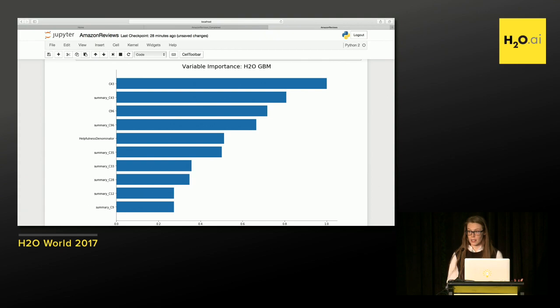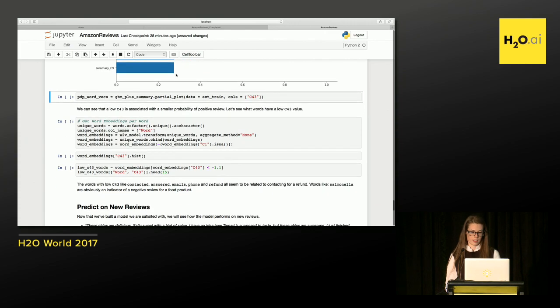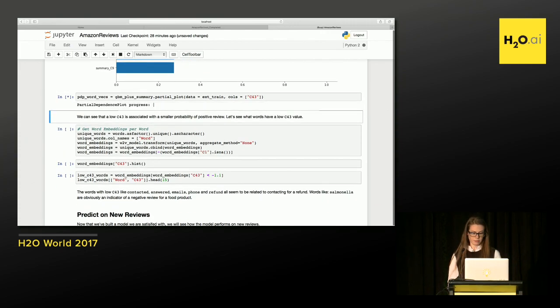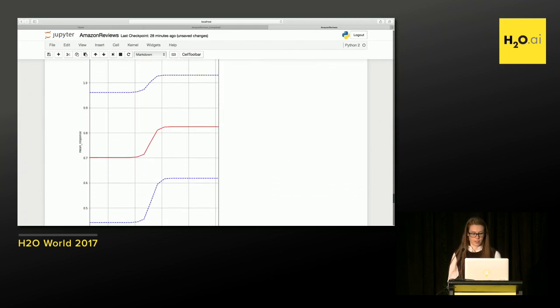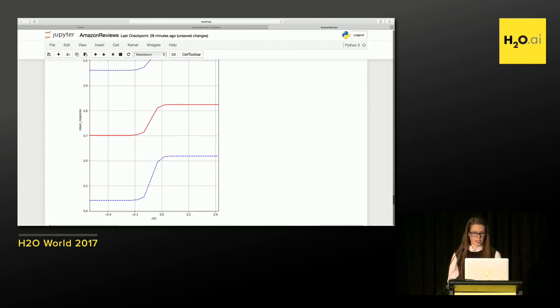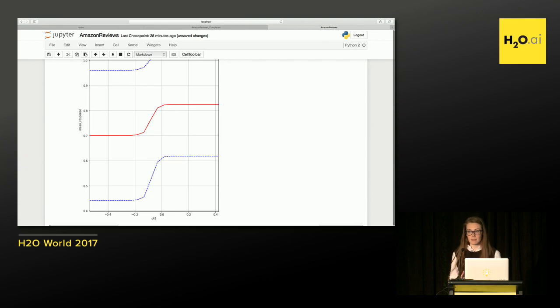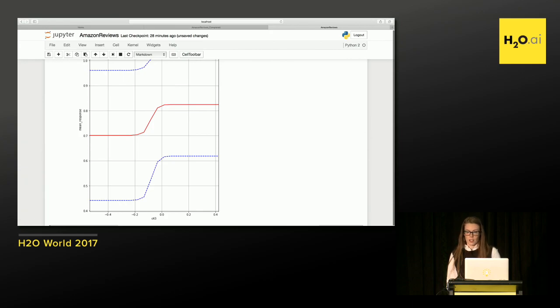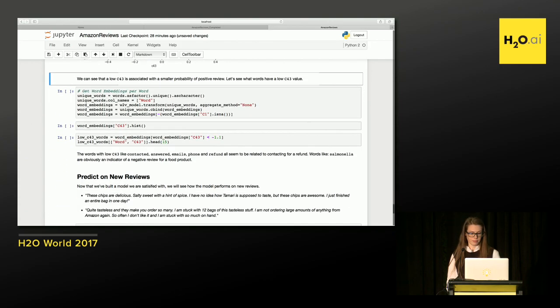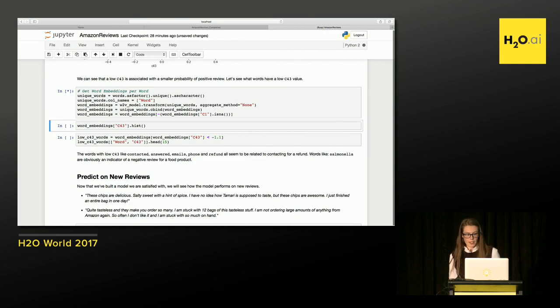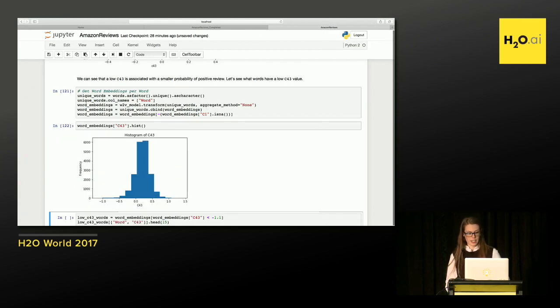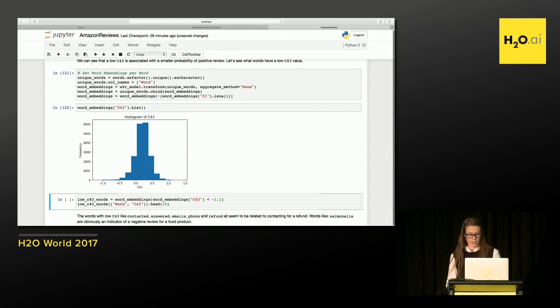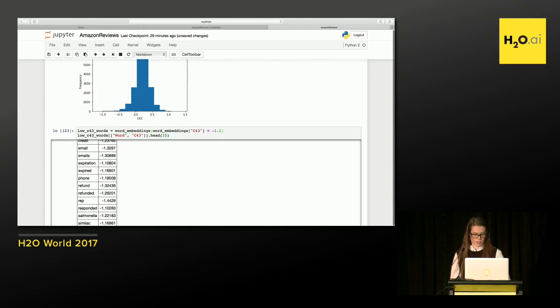We're going to use again our partial dependency plots. And again, this is going to show me the relationship between C43 and the model's prediction. So if we can look here, we can see the red line is showing me the average prediction per different values of C43. In this case, it's showing me that if C43 is particularly low, the likelihood that it's a good review is much lower. So for whatever reason, maybe words with a low C43 value are indicating that it's a bad review. So I'm going to dig in a little bit further and figure out what words have a low C43 value. So here I'm getting the words and I'm going to get C43 for each word. I'm going to figure out if there's something interesting about these words. And if we take a look at the histogram of C43, we can see that there is a tail here, like words with less than negative one, that's really low. So let's dig into those words.